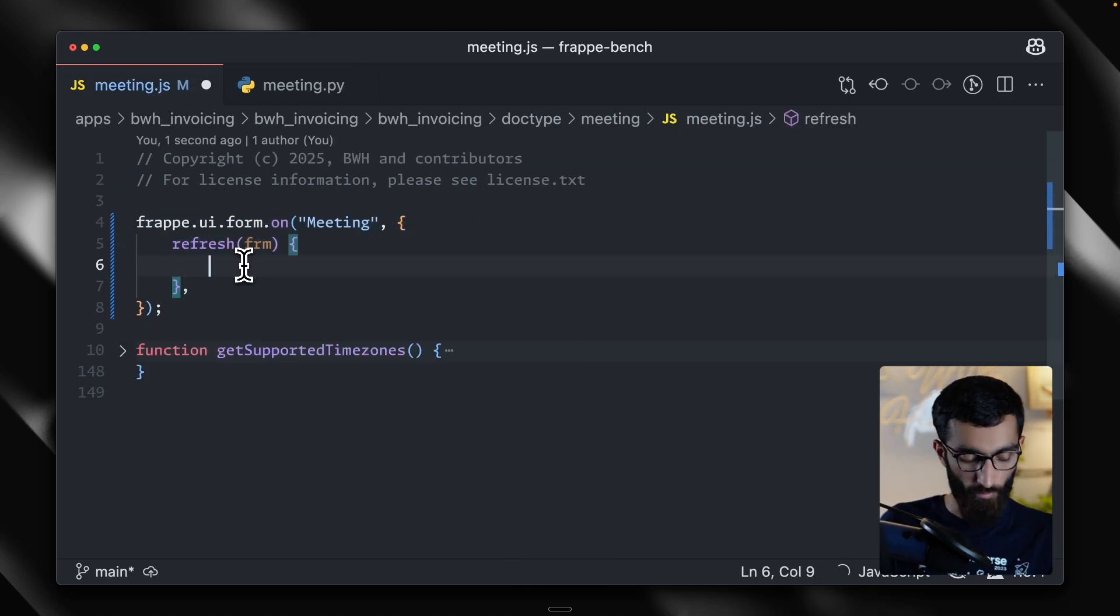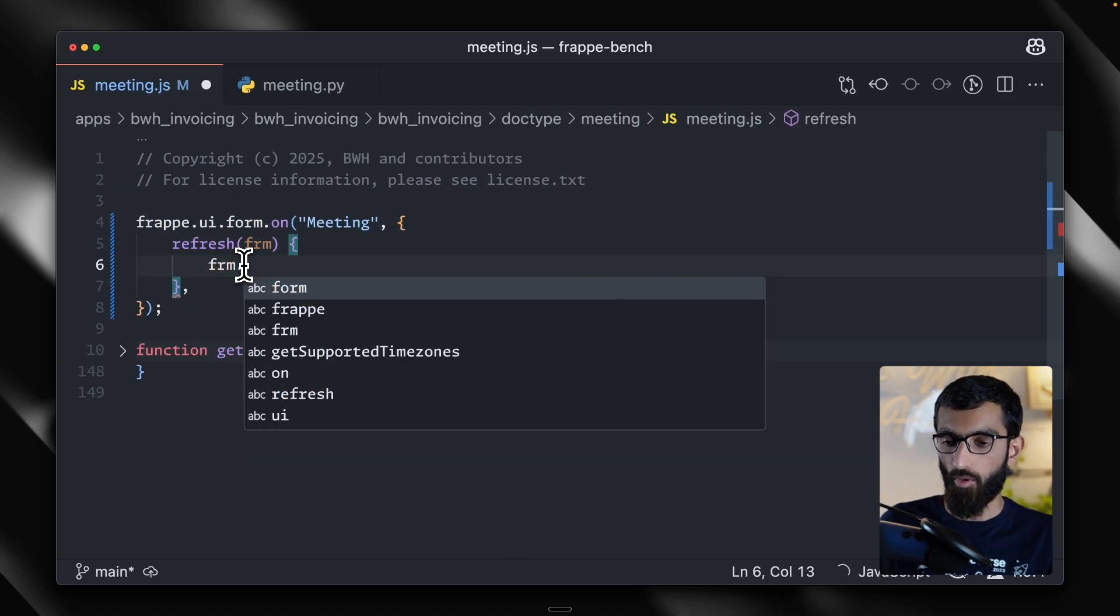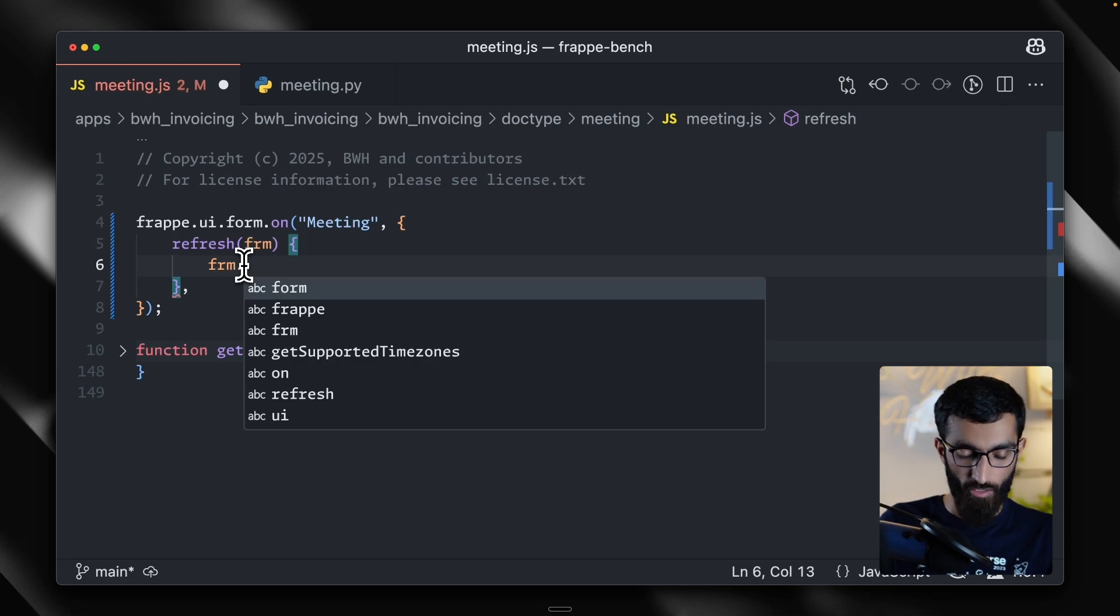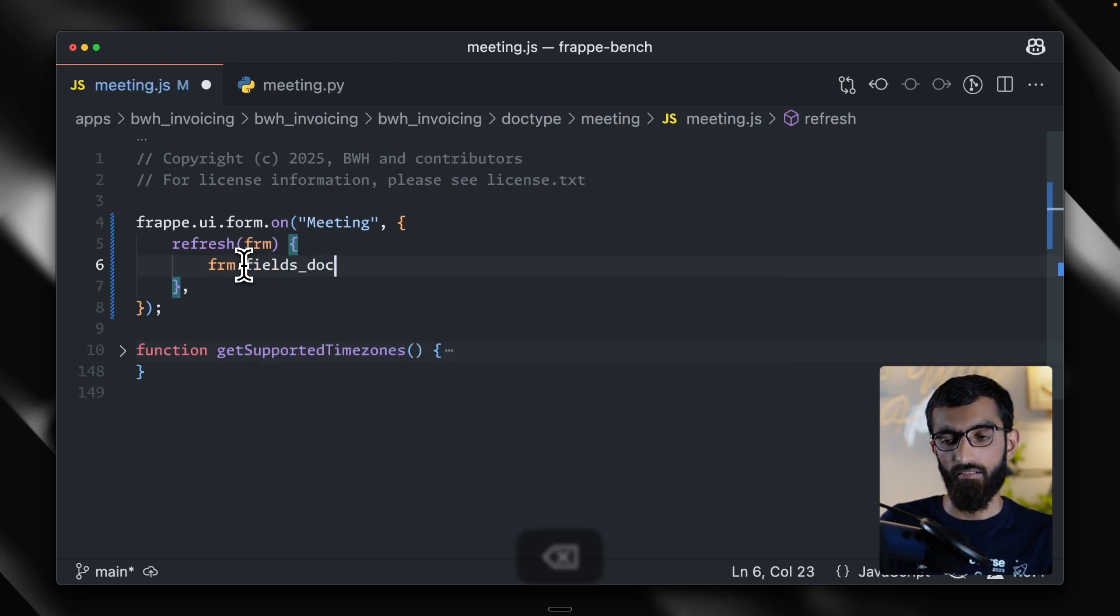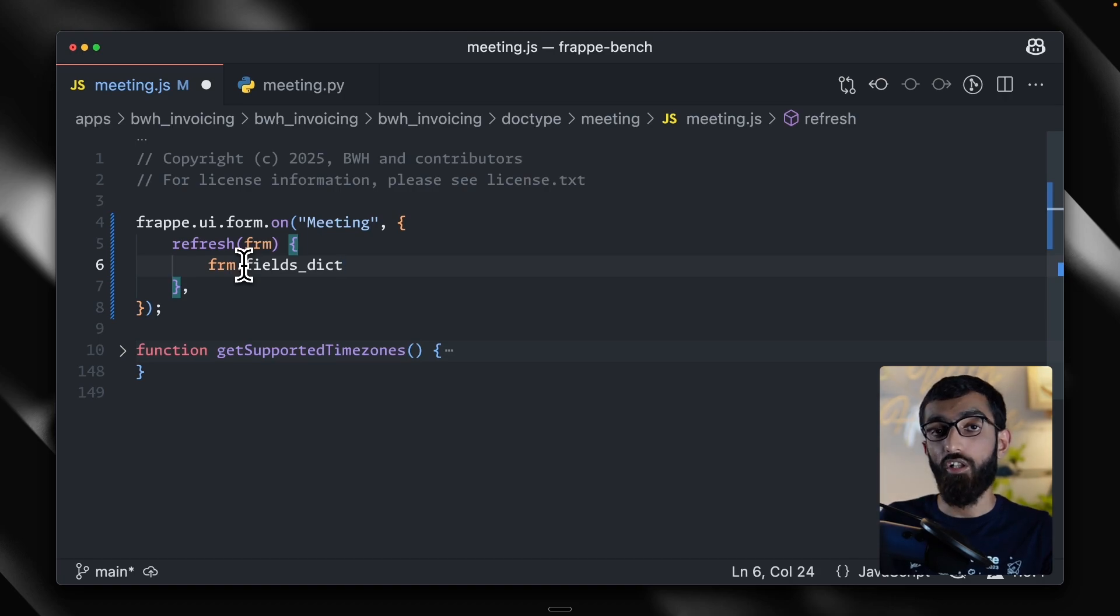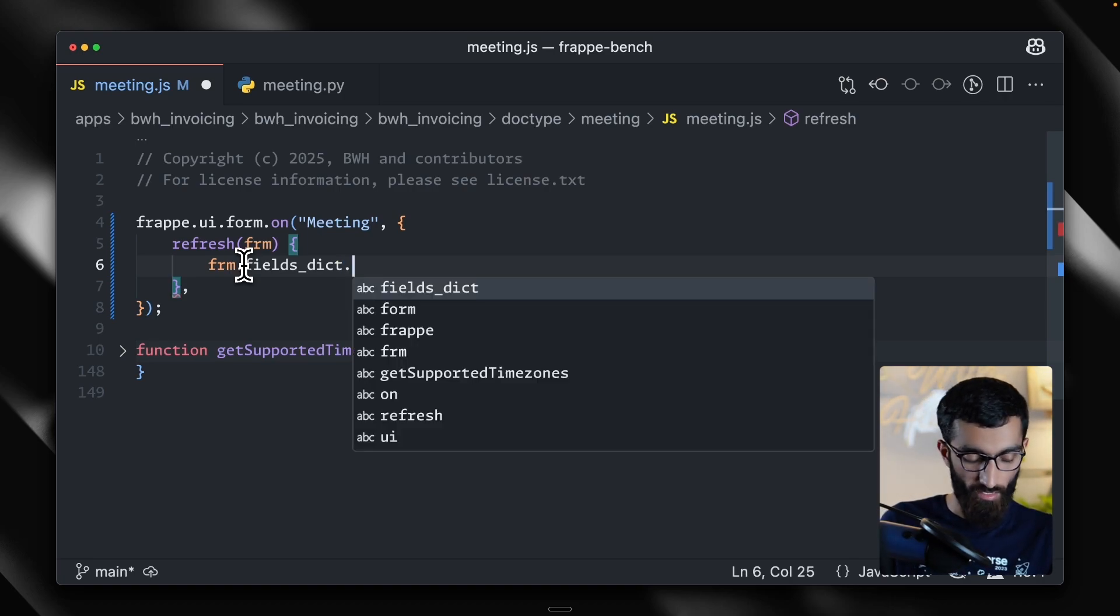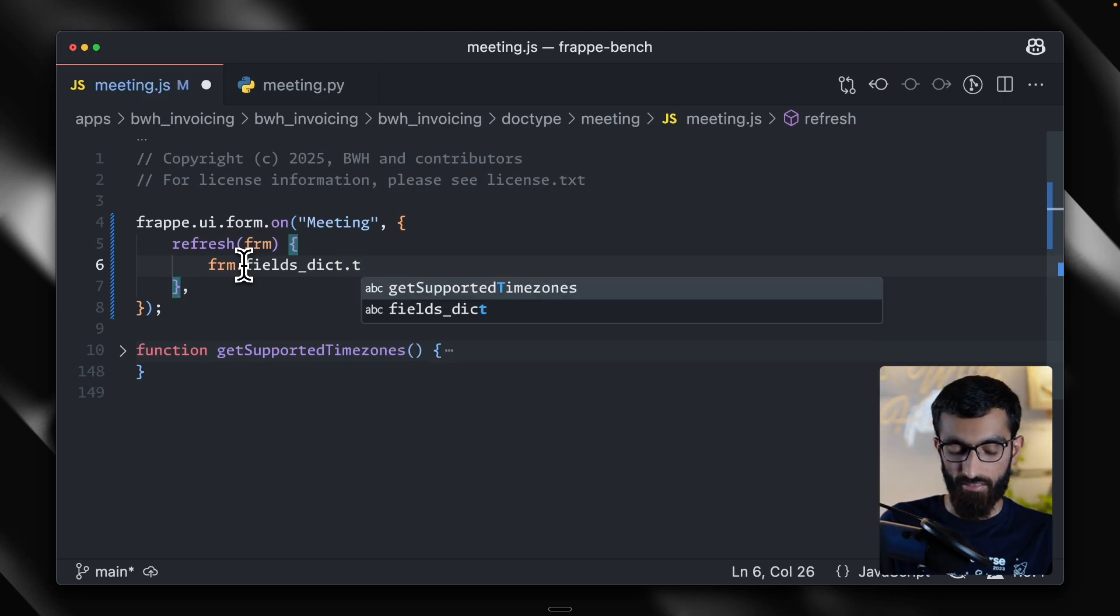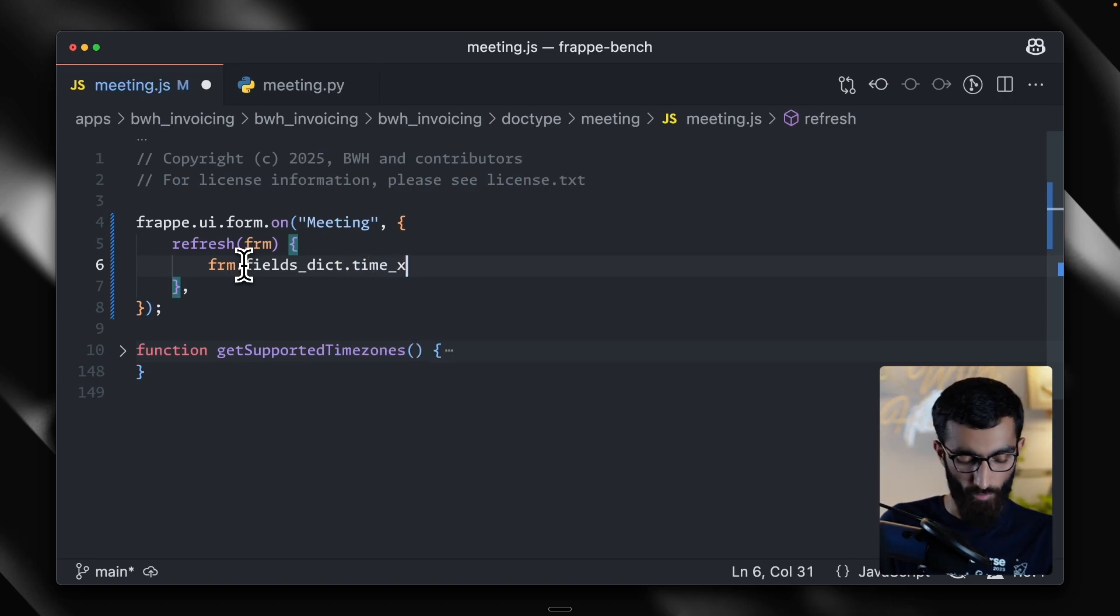And we will use the frm object to access fields dict, which is a dictionary of all the fields in this form. And then we can access our time zone field from here.